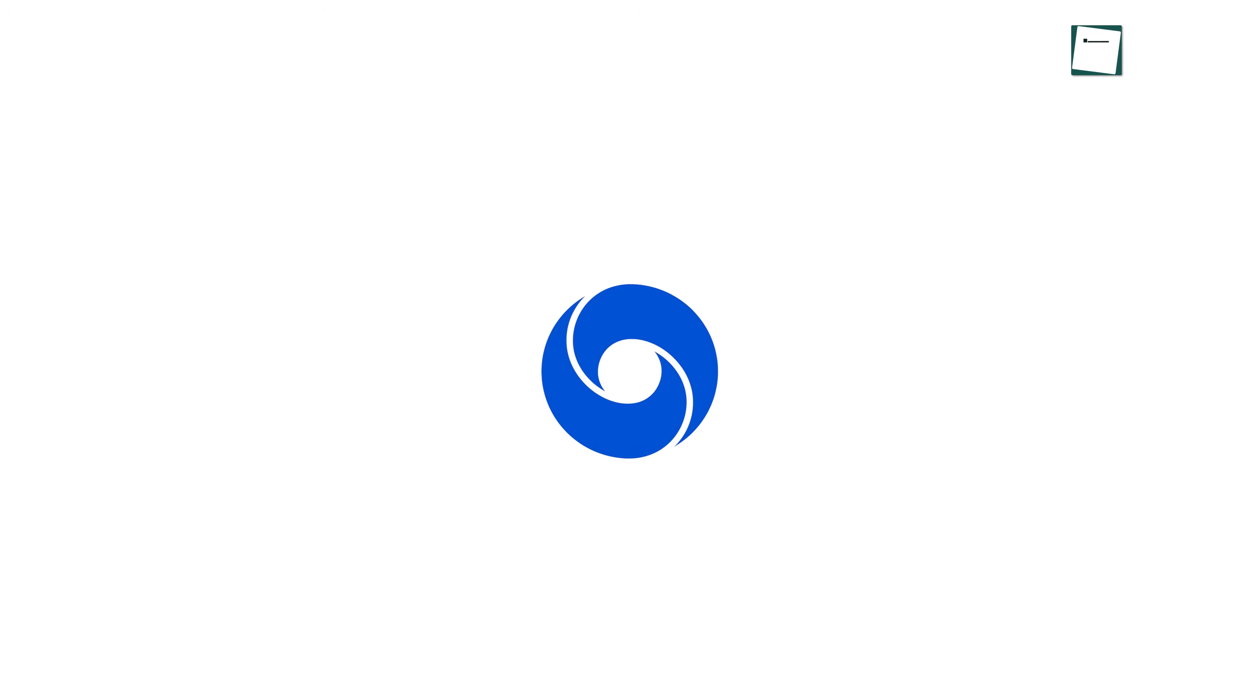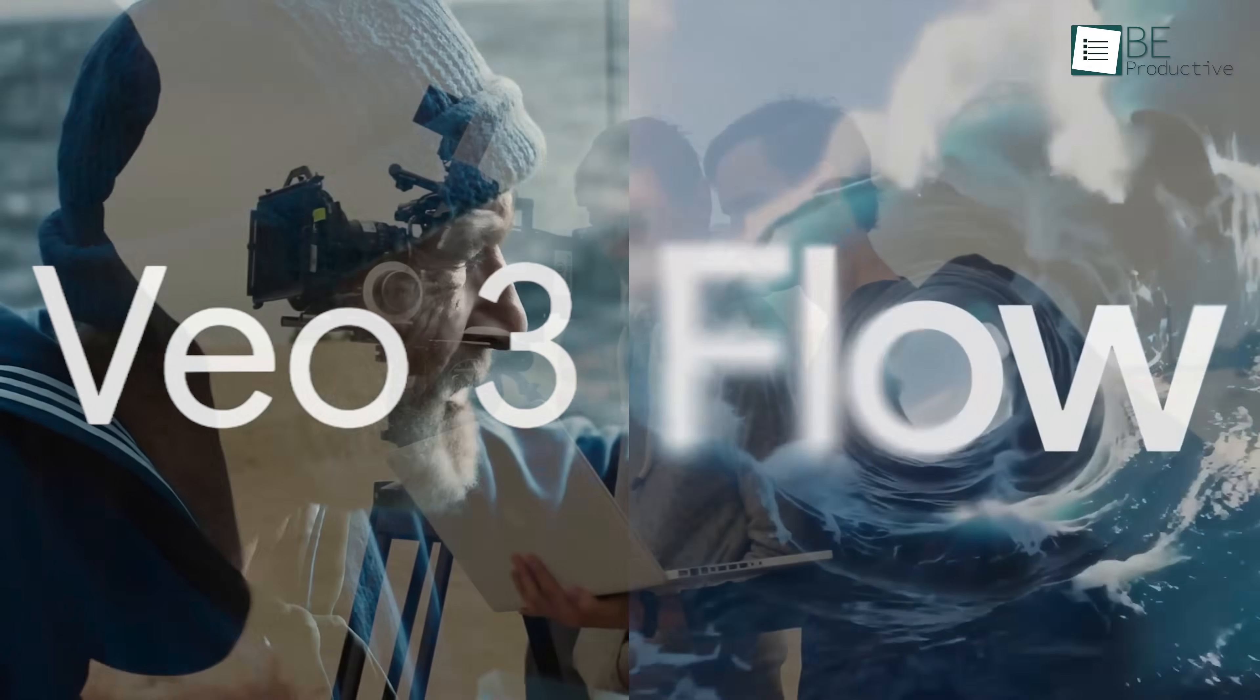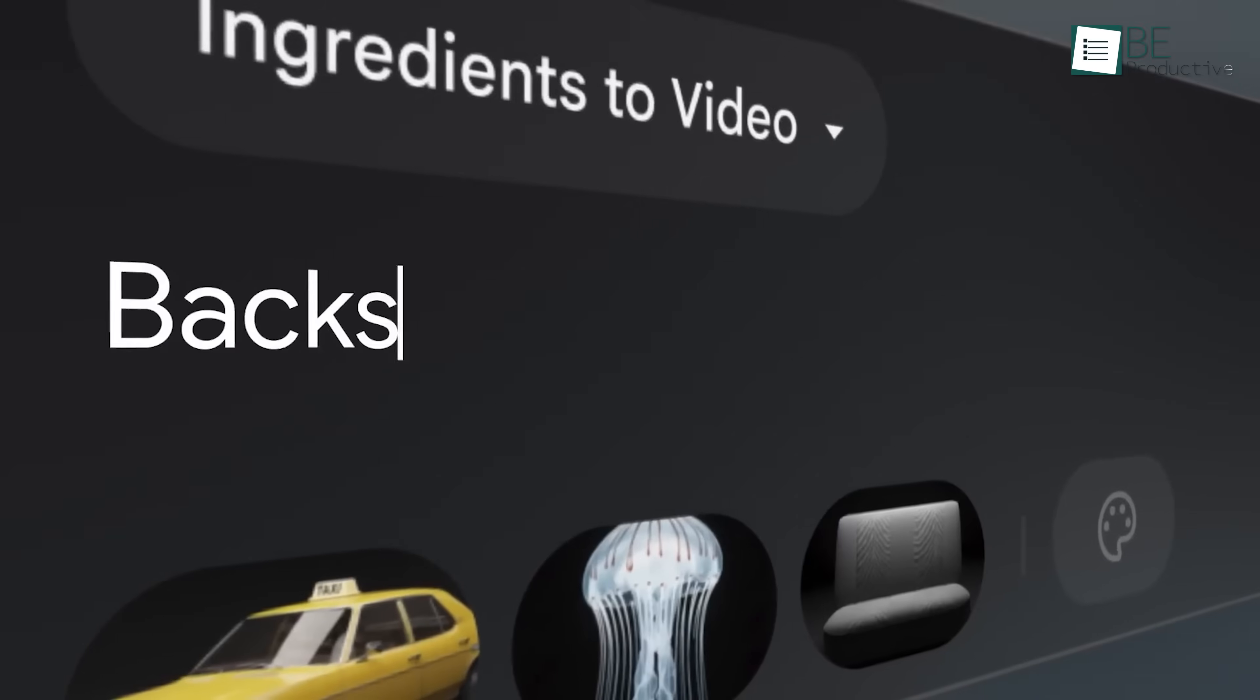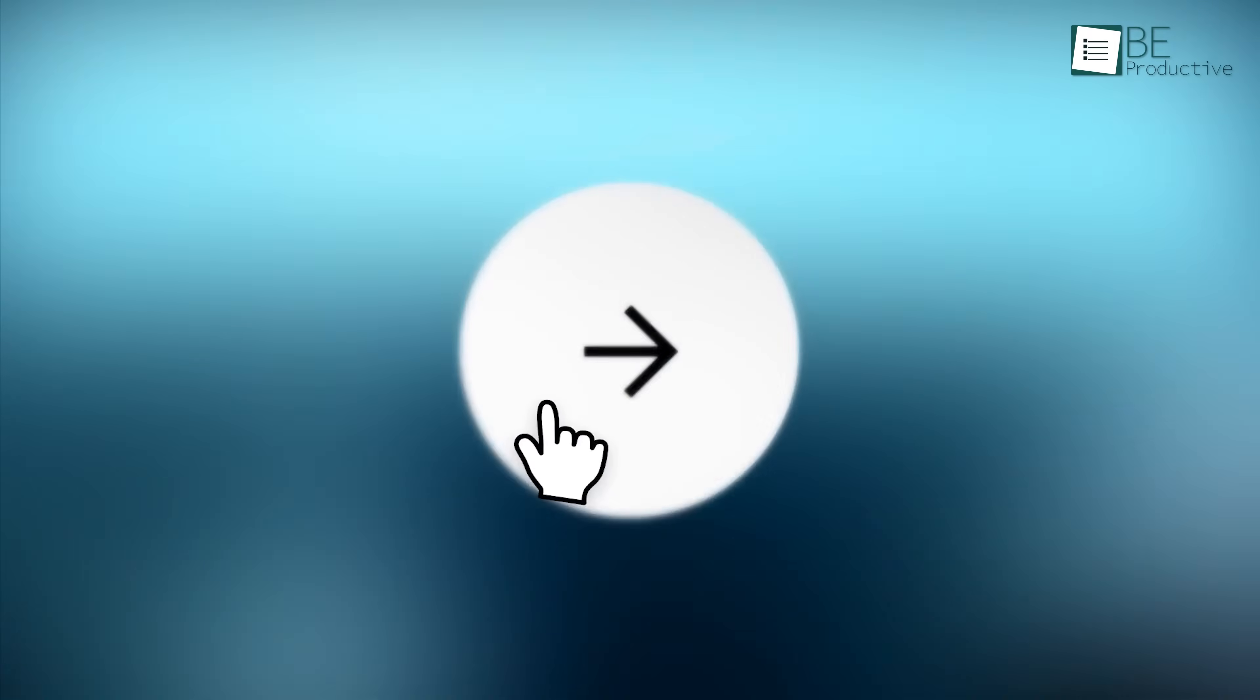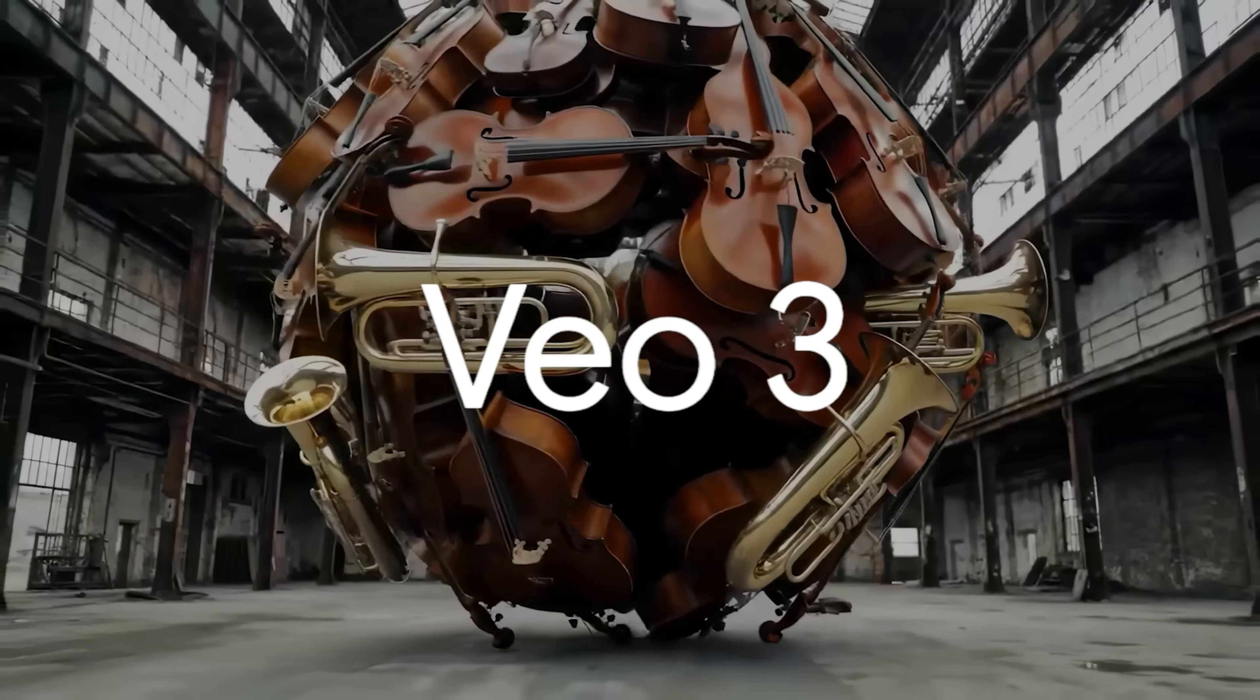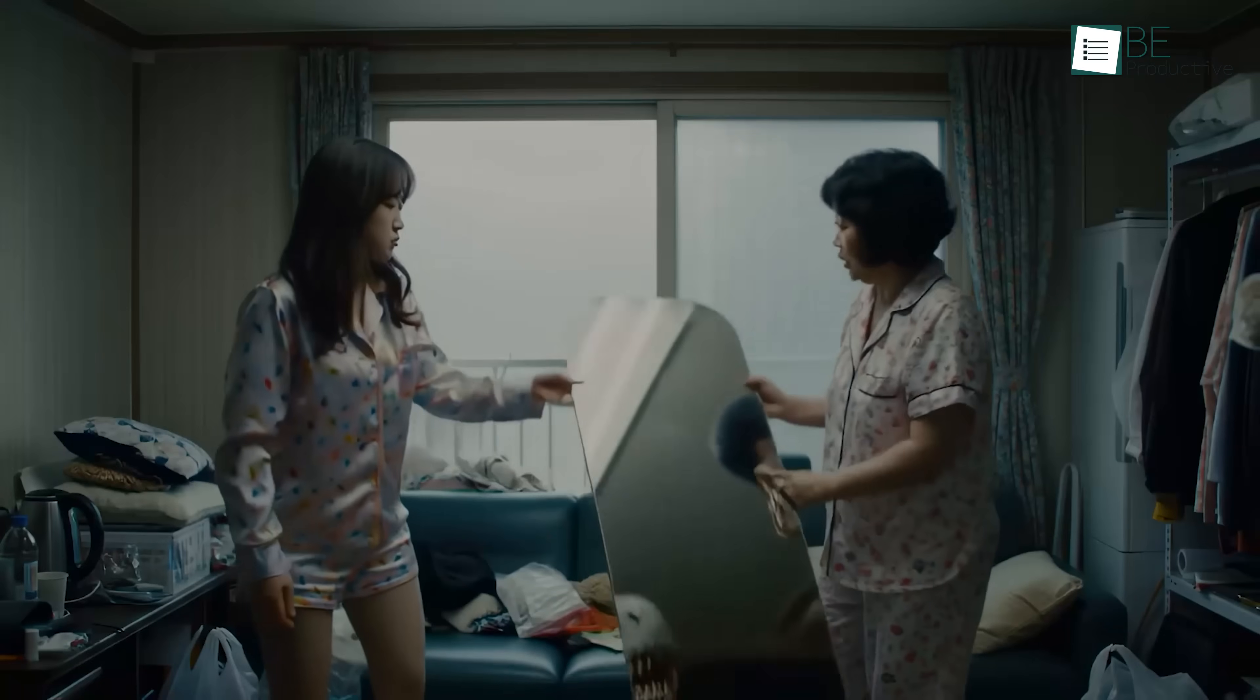So Google DeepMind just released something called VO3 and Flow, and they're a pretty big deal in the world of filmmaking. These tools let you type out a few lines, like a scene idea or description, and they'll actually turn that into a real video. Google VO3 is the biggest one yet. It's their most advanced video model yet.